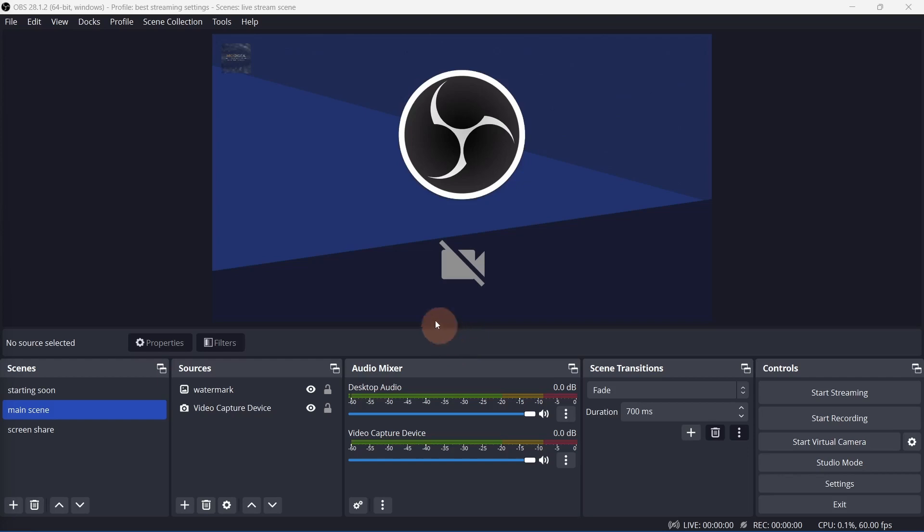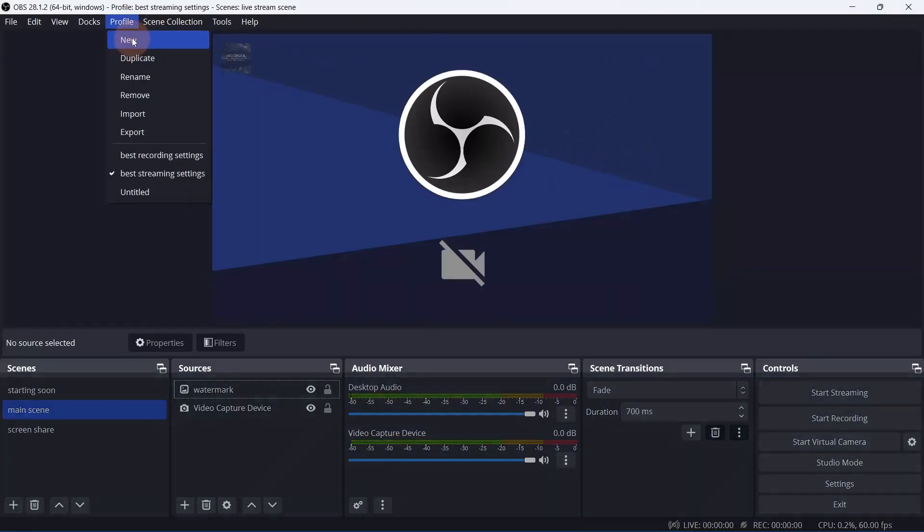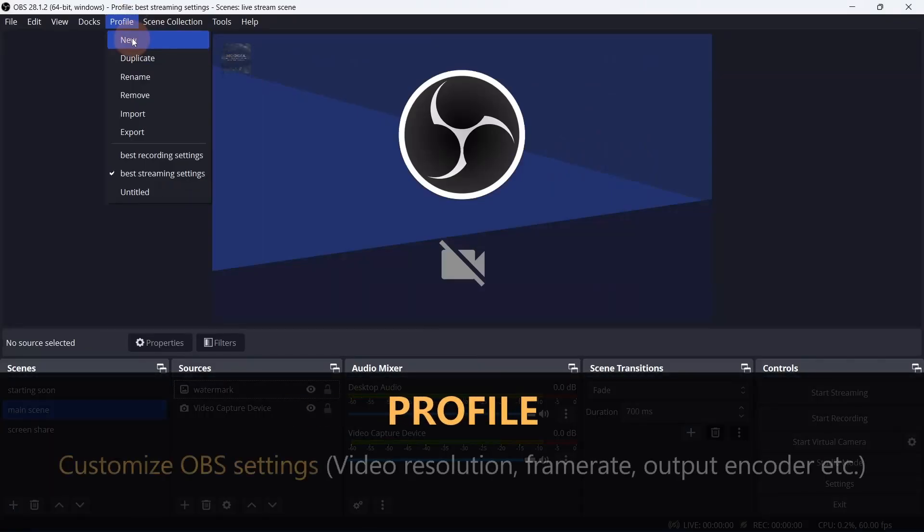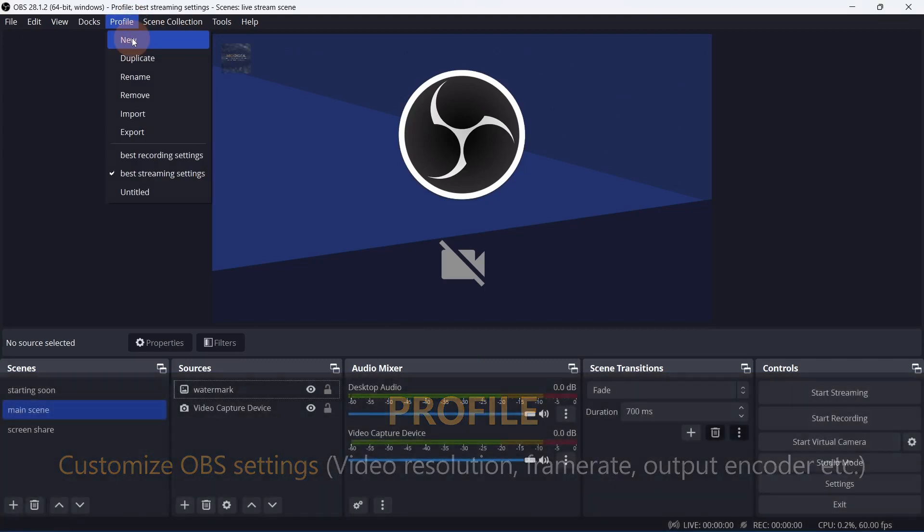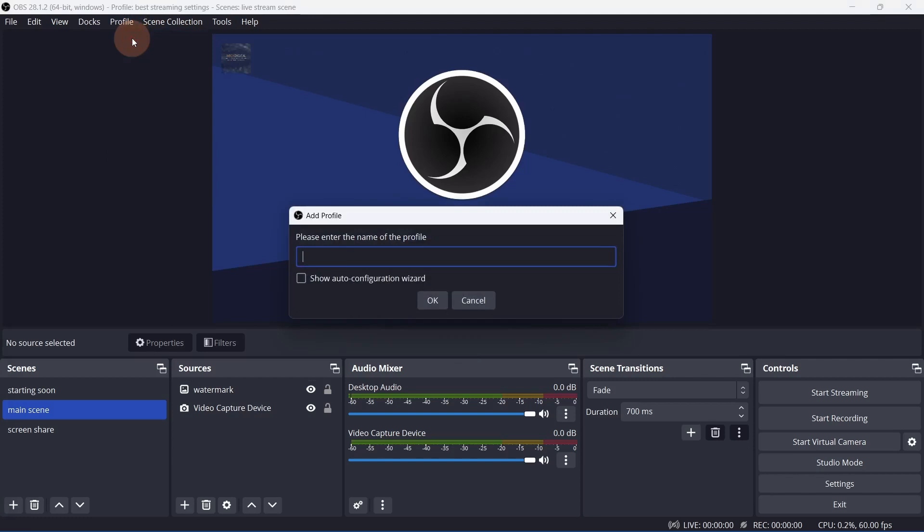Let's start from scratch and create a profile that's optimized for recording. Profiles are used to create customized OBS settings, so you can save the best settings for streaming or recording separately and switch between profiles based on your project. If you don't have any profiles, click new and give it a name.